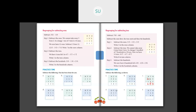835 minus 271: first we subtract the 1's — 5 minus 1 is 4, so we write 4. Then 3 minus 7 — we cannot take away 7 tens from 3 tens, so we borrow 100 from 100's place. 8 hundreds becomes 7 hundreds, and this becomes 13 tens. So 13 minus 7 is 6. Then 7 minus 2 is 5. So 835 minus 271 is 564.